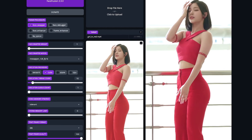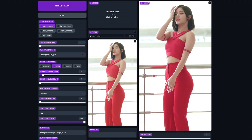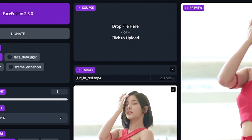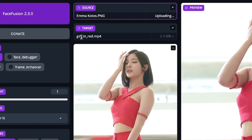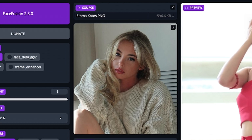You should see both the target and the preview box populate with the video or image you just uploaded. Next, do the same thing with the source box for the image of the person whose face you want to swap onto the original video or image.